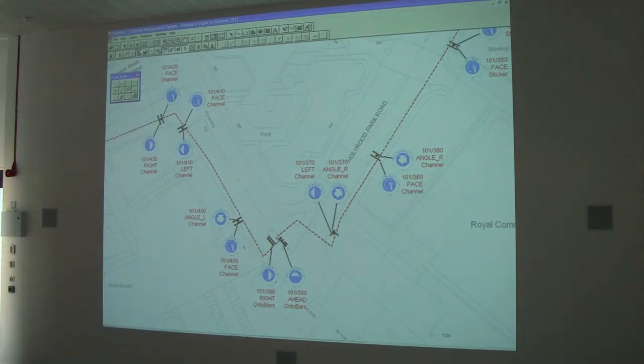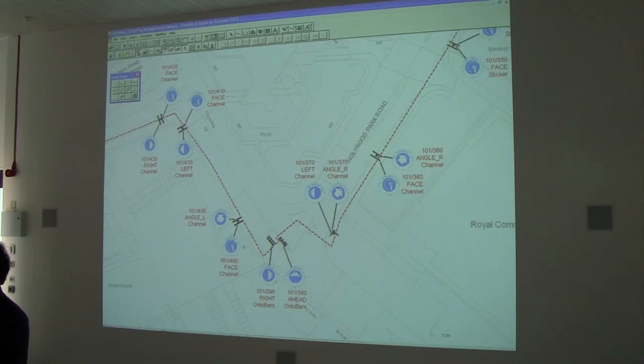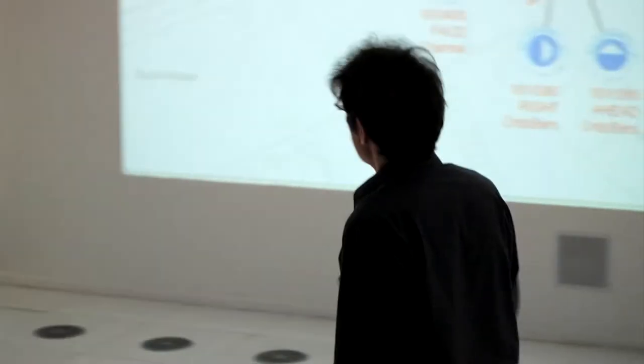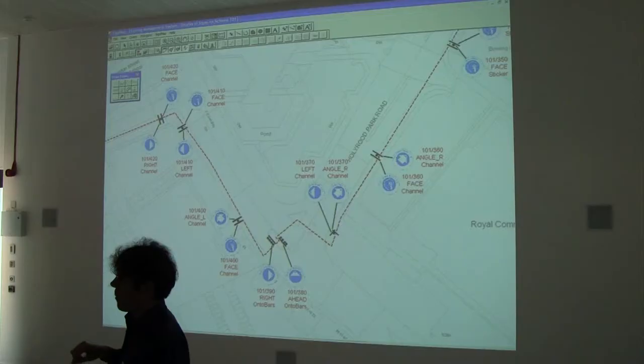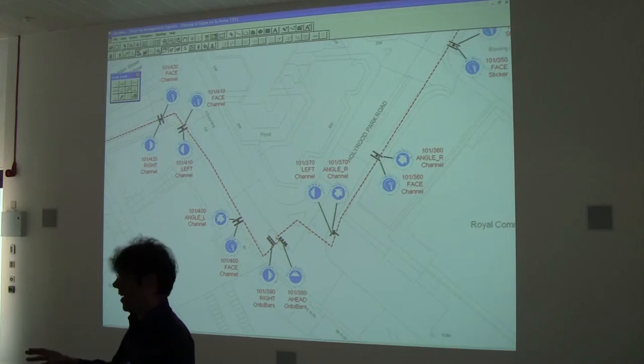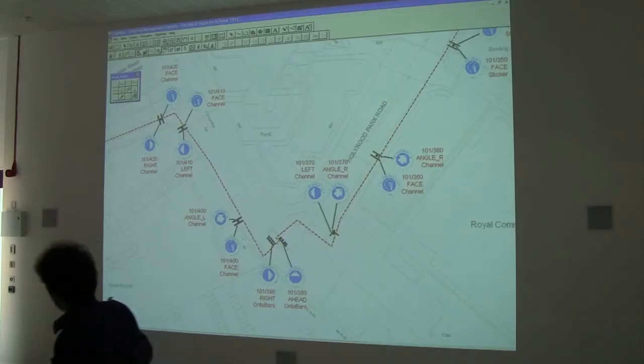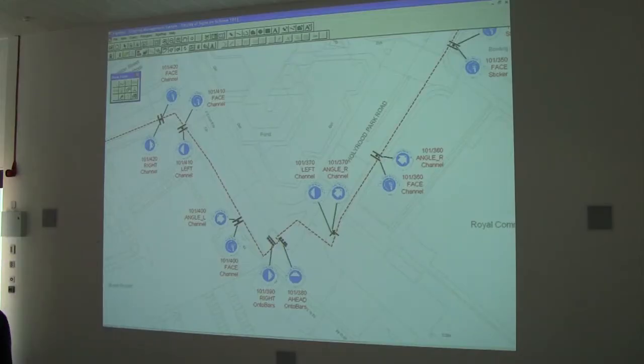Where I think it gets interesting in terms of map and GIS work is that I need an application which can handle some very difficult tasks. We use MapInfo within Sustrans — a rough equivalent of ArcGIS — as a professional GIS application. The job it has to do is plotting lots of different signs pointing in lots of different directions, with lots of different details for each post: reference numbers, angles, and so on.